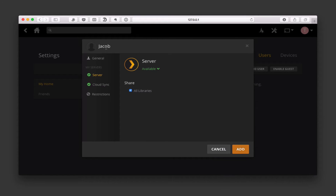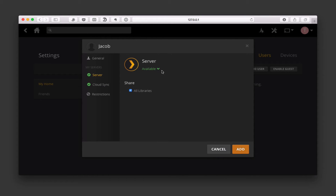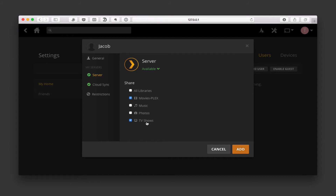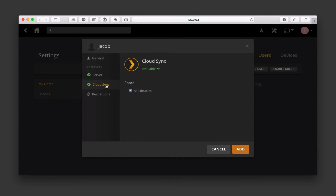We're going to say next, and now we've got this account for a kid named Jacob. The Plex server is available — it shows me information about my server. I can share all libraries, or if I uncheck all libraries I can select just specific libraries. I want him to have access to maybe movies and TV shows only — I don't want him to have access to music or photos. I can also determine whether I want him to be able to sync anything to the cloud.